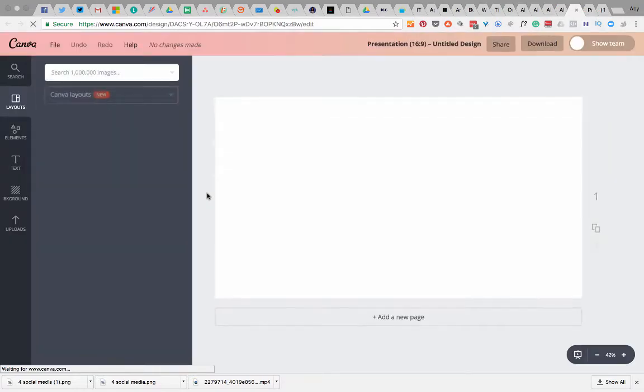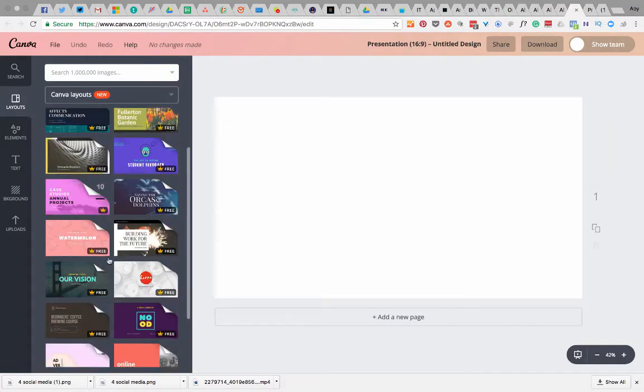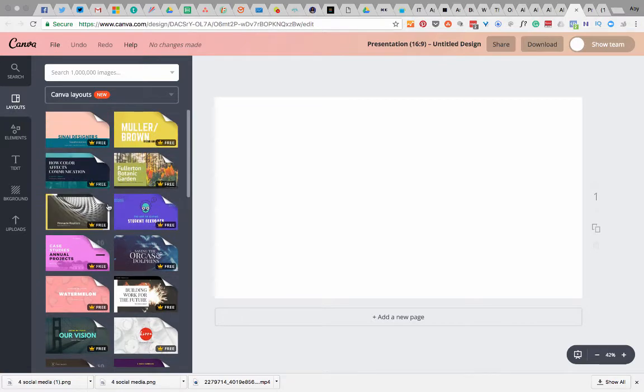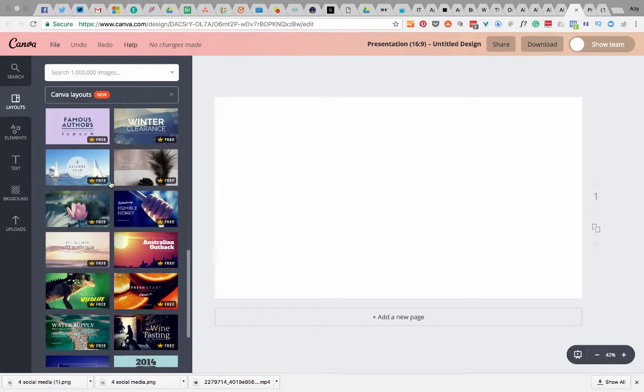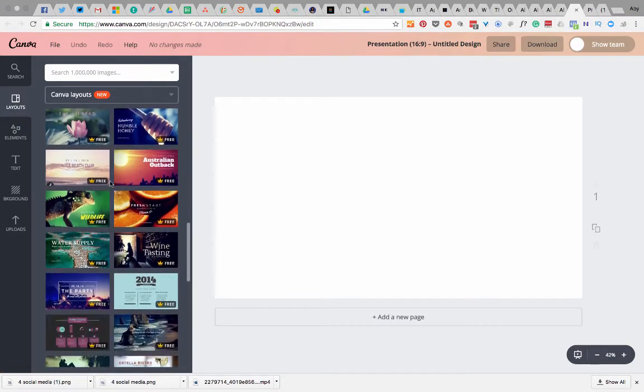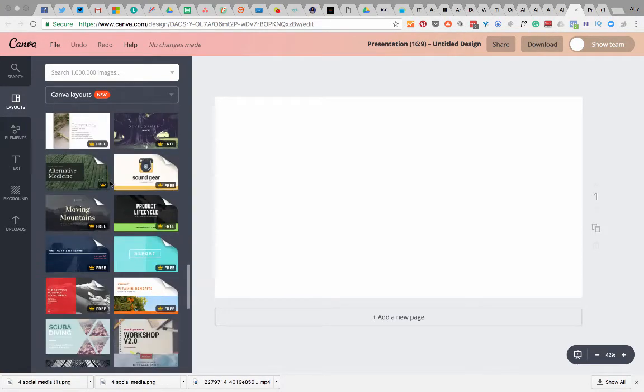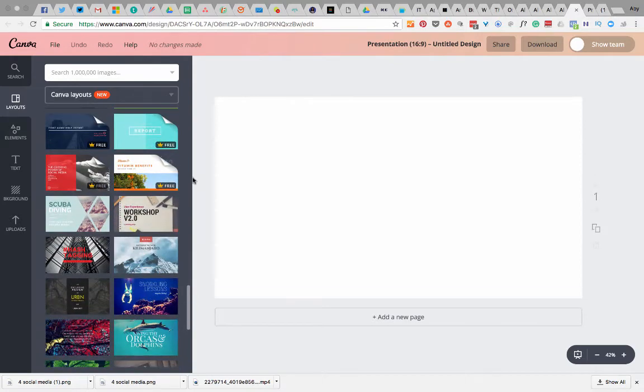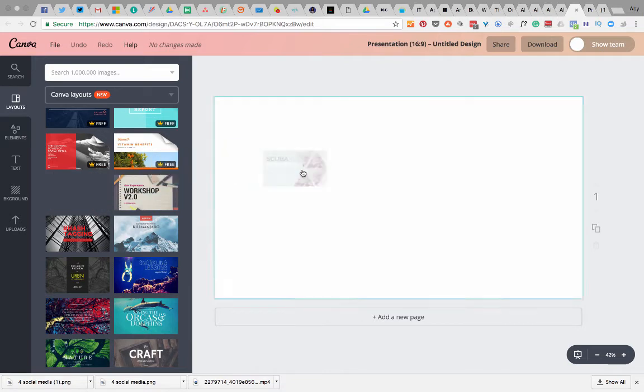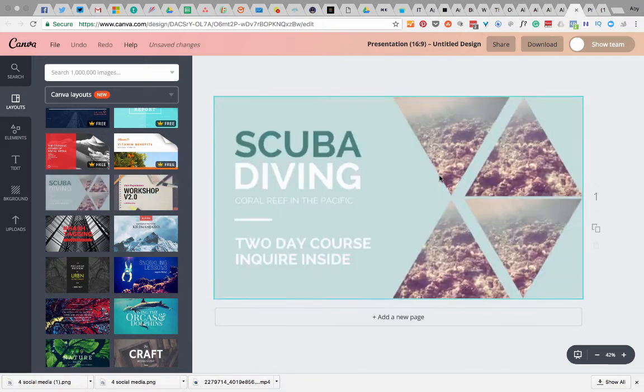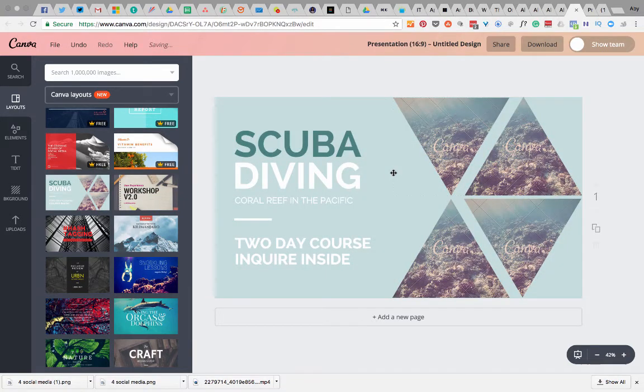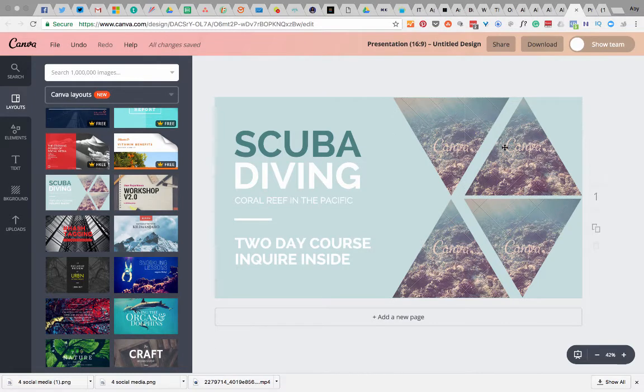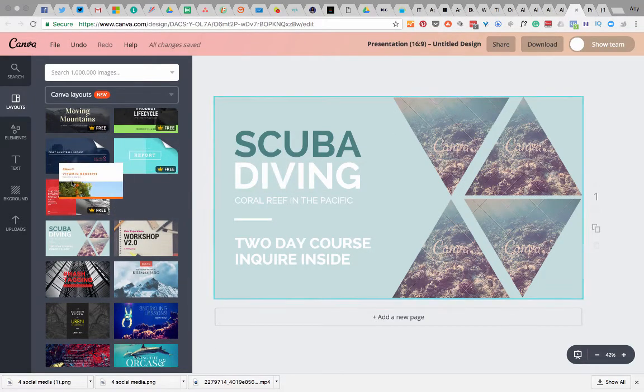So all I did is I went into this one which is a 16 by 9 which is like a widescreen and then I just scrolled down the side here and I thought which ones do I like the look of. Some are free and some are paid for and I like the look of this one. At the moment that's saying paid for but on my Canva for business it's giving me all the paid ones for free for some reason so I'll use this but you could use any free one it wouldn't matter.